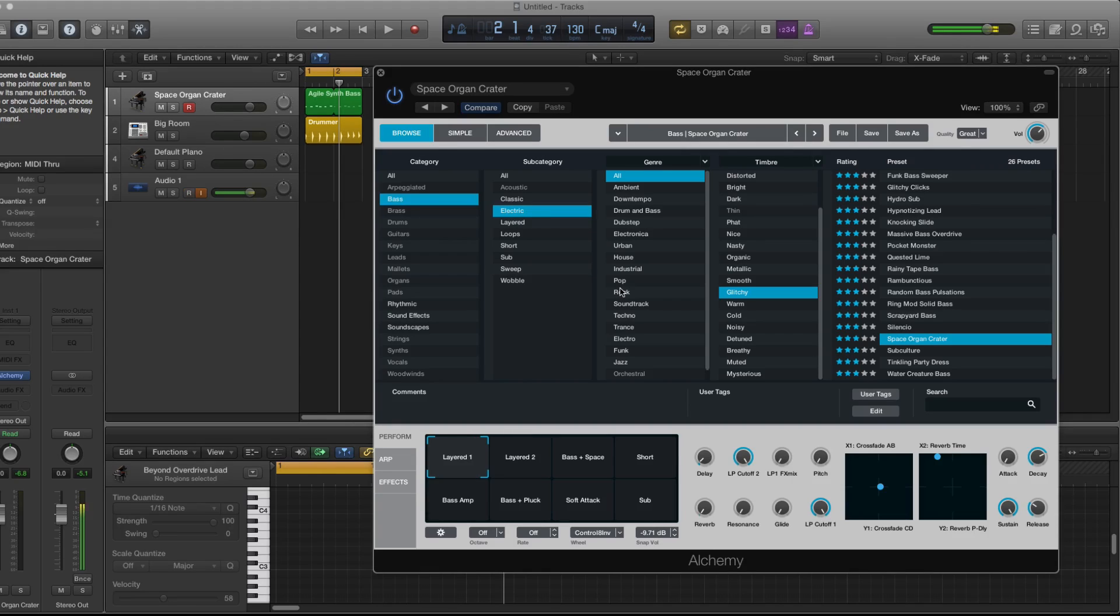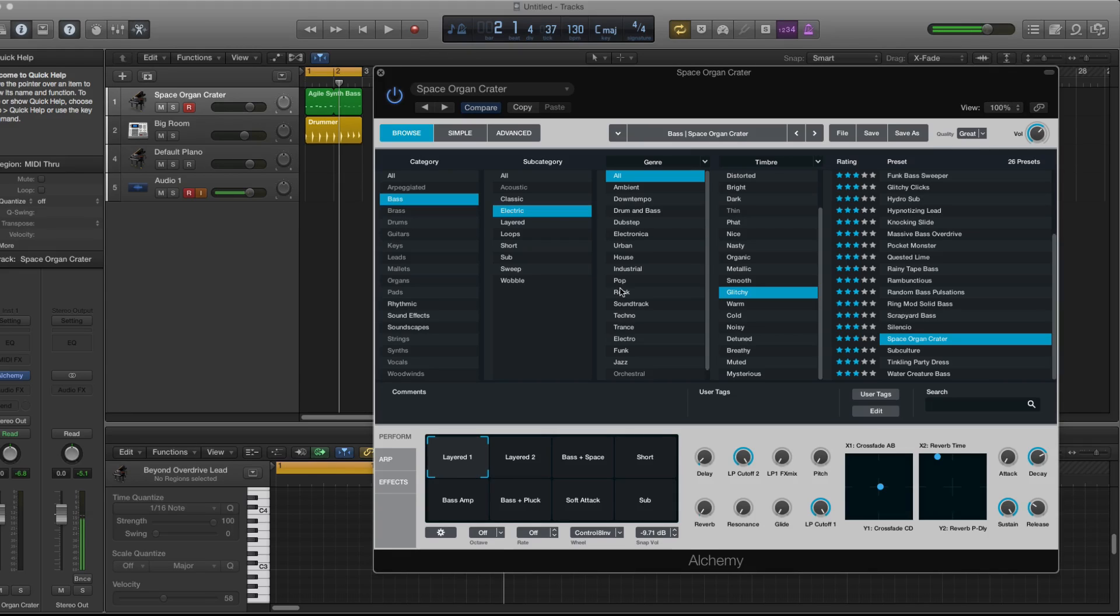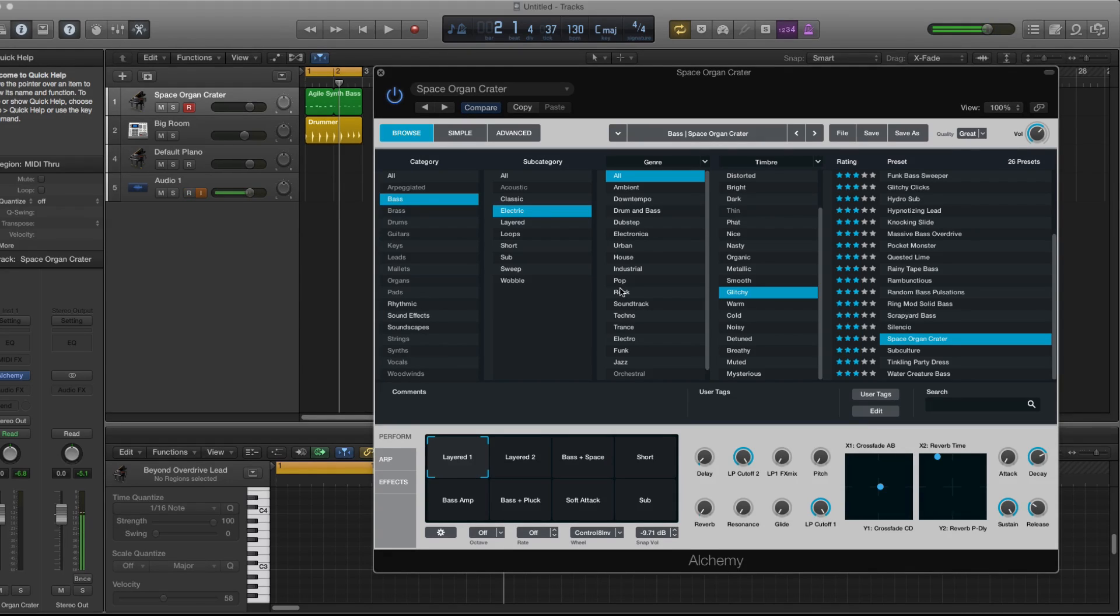If you guys have any questions about Logic 10.2, feel free to leave them in the comment box. I will do an in-depth review of other features in Logic 10.2. Also feel free to like, comment, subscribe and stay tuned for more.